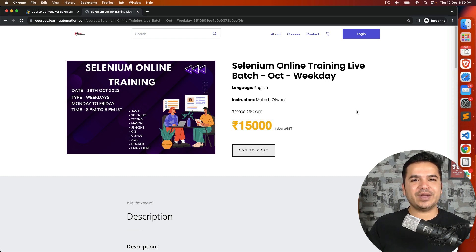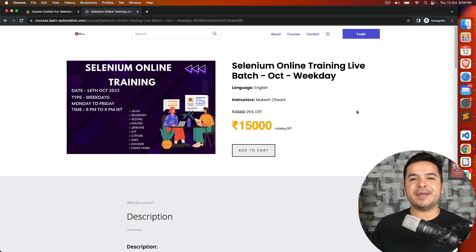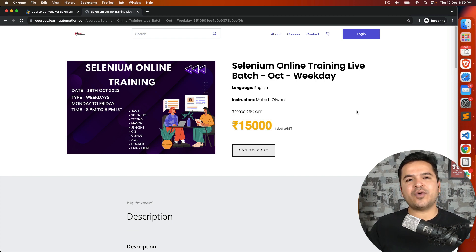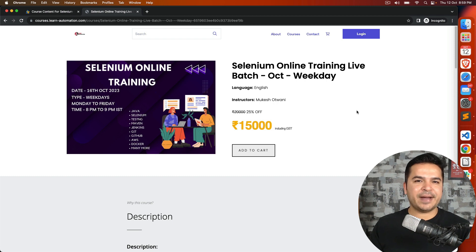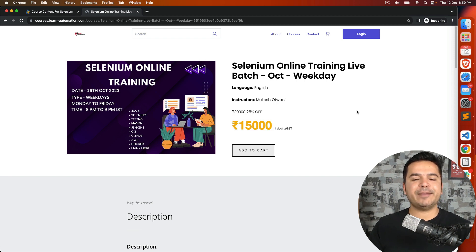We are starting a new batch for Selenium with Java from coming Monday. We are going to start this batch from the 16th of October and it will be weekday batches, with the timing being 8 PM to 9 PM IST.